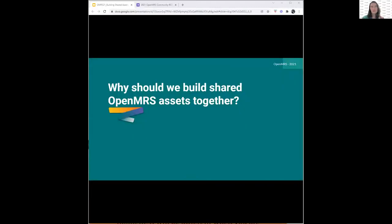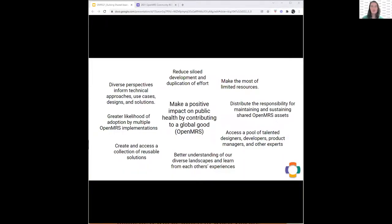Let's start off with why we should build shared assets together. I'm going to draw on some things from a session we had a year ago around how we contribute and collaborate together in OpenMRS, and what I've heard since then in conversations with volunteers, developers, and implementers on the ground. The first reason is fairly straightforward — everyone wants to make a positive impact on public health by contributing to a global good. That's a very high-level strategic reason for building things together.